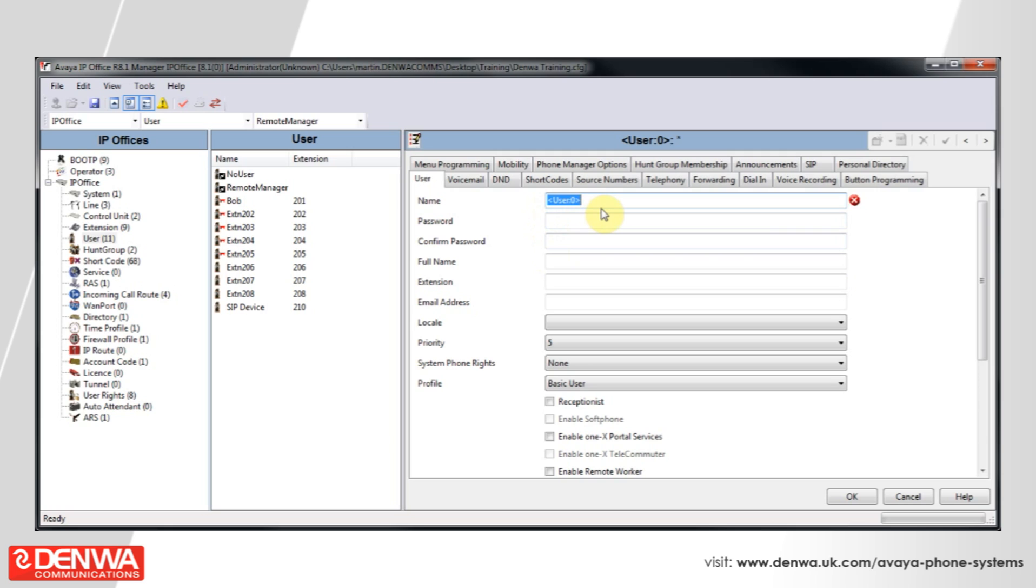Give the extension a name, such as Divert, and choose an extension number that is well outside of the range of other extensions we are using, in this example 299.